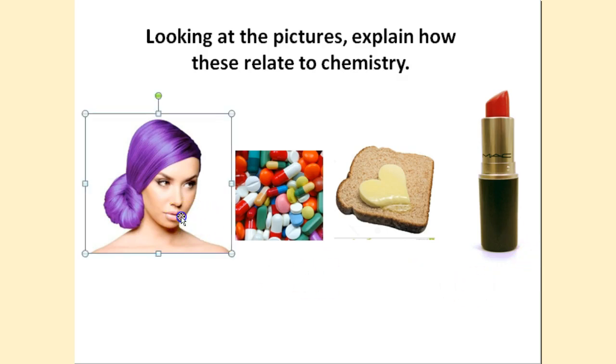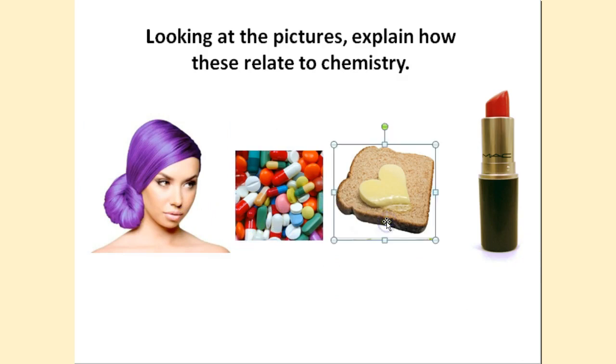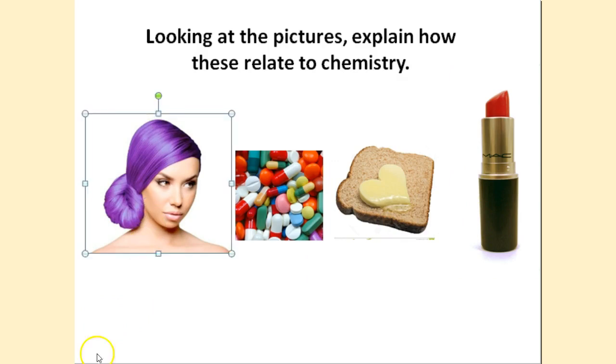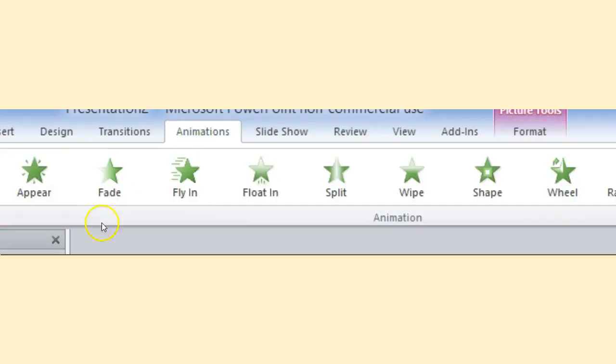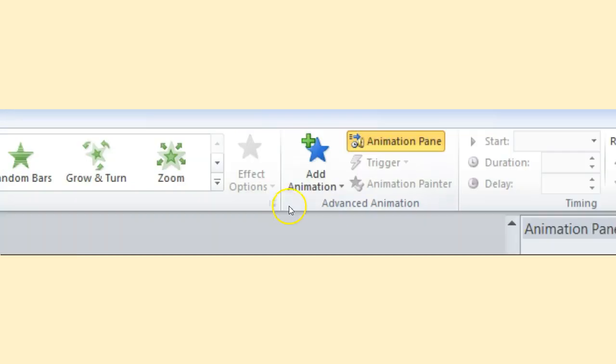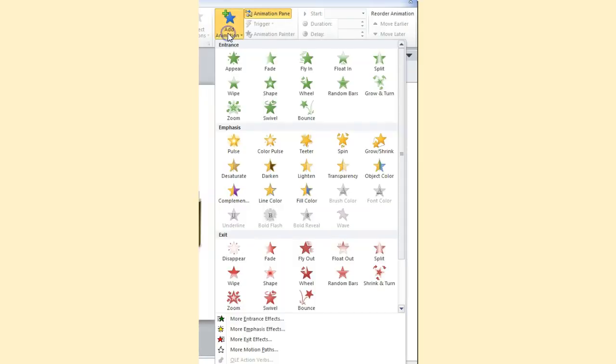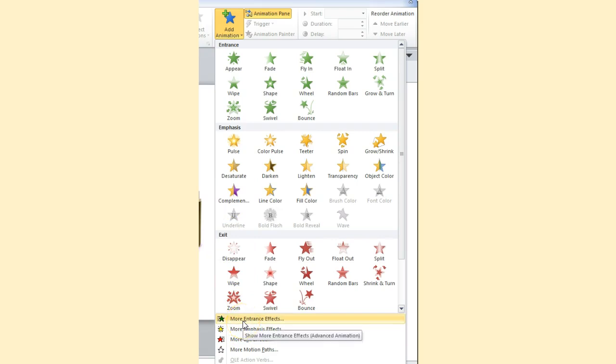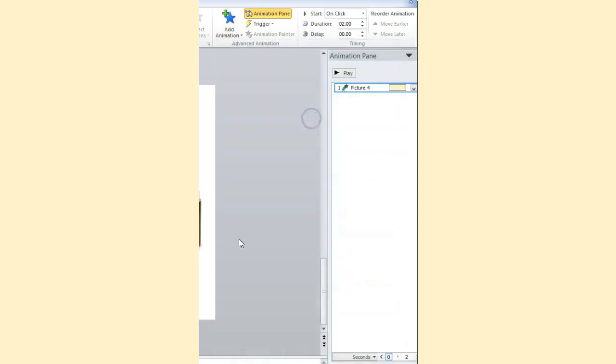Let's first do this image first, then the pills, then the melted butter, and last but not least the lipstick. What I need to do is highlight the image that I want, click on animations, click on add animation, and then select the one I want. So I can go to entrance, emphasis, exit, etc., and I can also go to more entrance effects. Here what I'll do is I'll do what's known as the bounce, where it looks like it's bouncing into the picture.